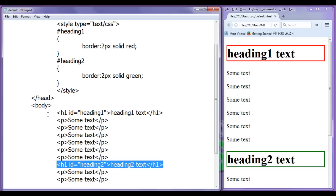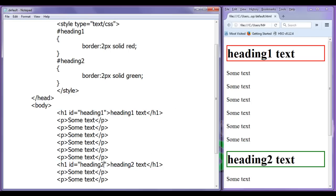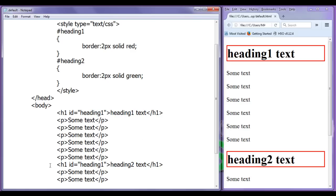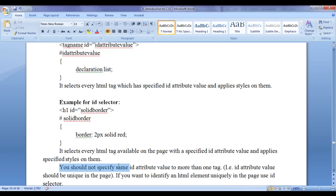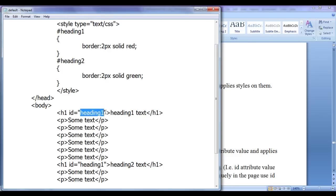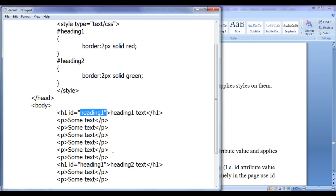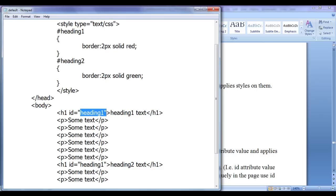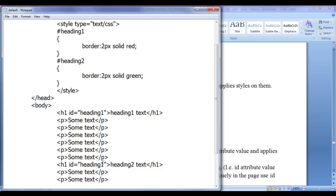You can give the same id attribute value to multiple elements — for example, I set both headings to 'heading1'. File, save, refresh — you can see both are having the red color. That means using the id attribute you can group HTML elements. But remember: you should not specify the same id attribute value to more than one tag. Nobody will stop you, but id attribute value should be unique in the page — there should not be duplicate id attribute values.